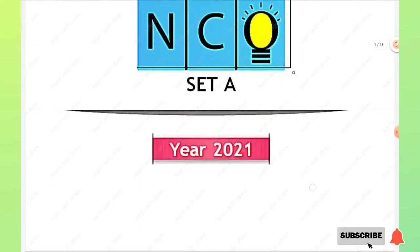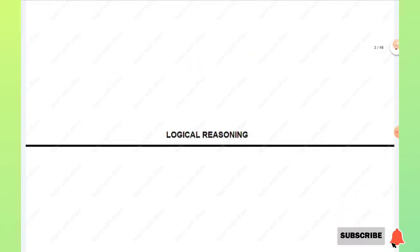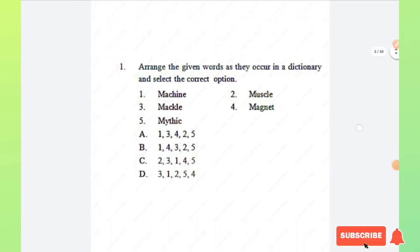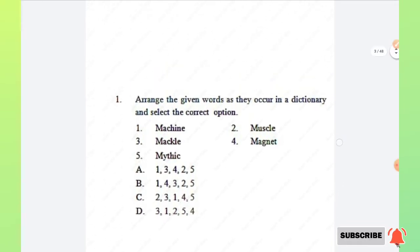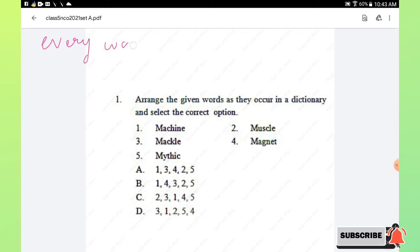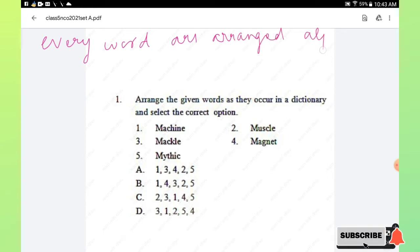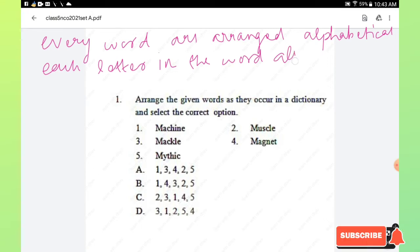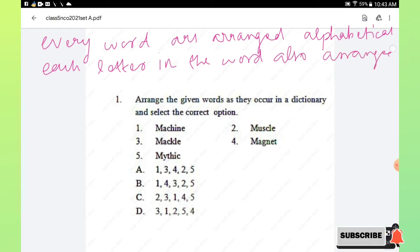Let's move into the video. The first section is Logical Reasoning. Question number 1: arrange the given words as they occur in a dictionary and select the correct option. As you all know, in a dictionary every word is arranged alphabetically, and each letter in every word is also arranged alphabetically.